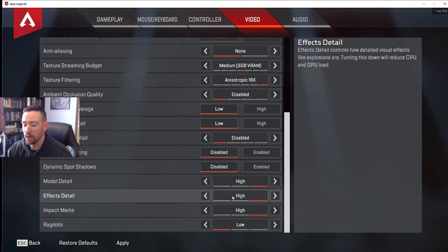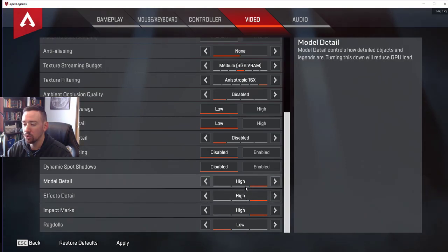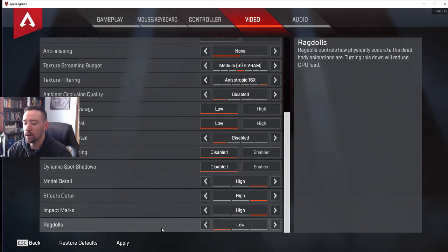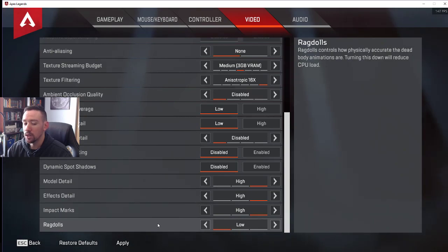That didn't do too much of a difference for me, and it makes the game look a little bit better. And then the ragdolls, I put on low. All the ragdolls is is the level of basically the quality of a dead player's body.